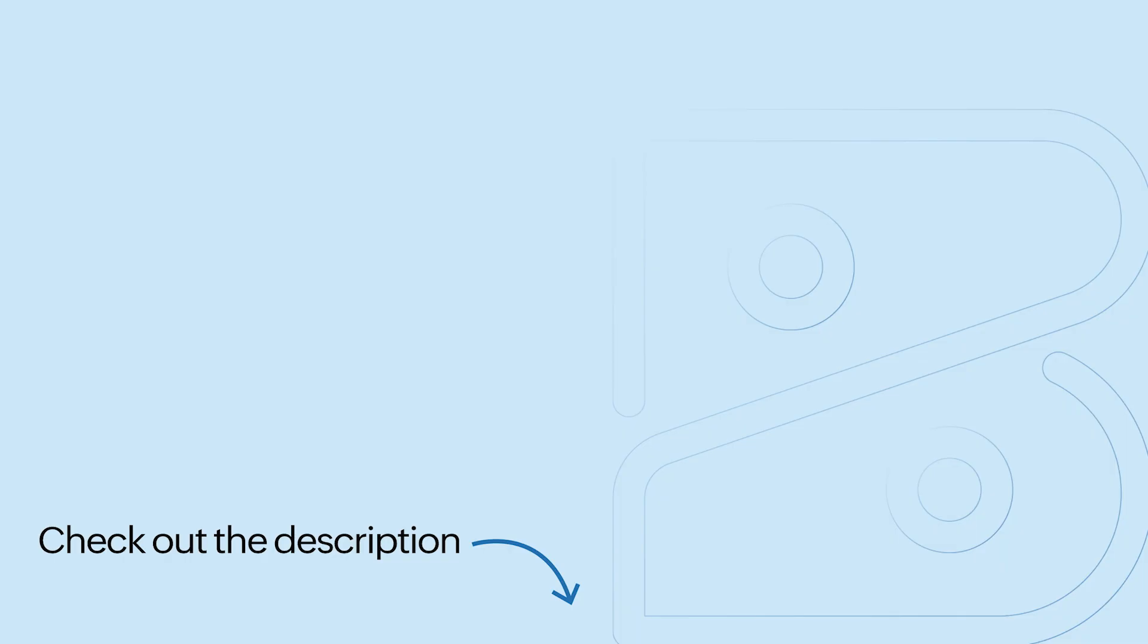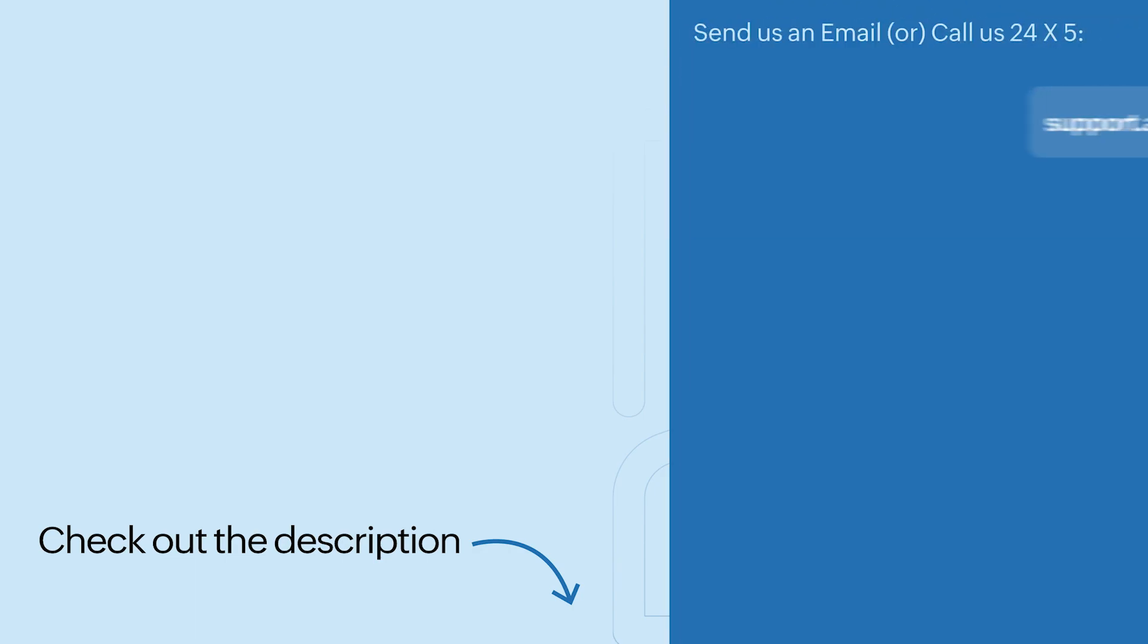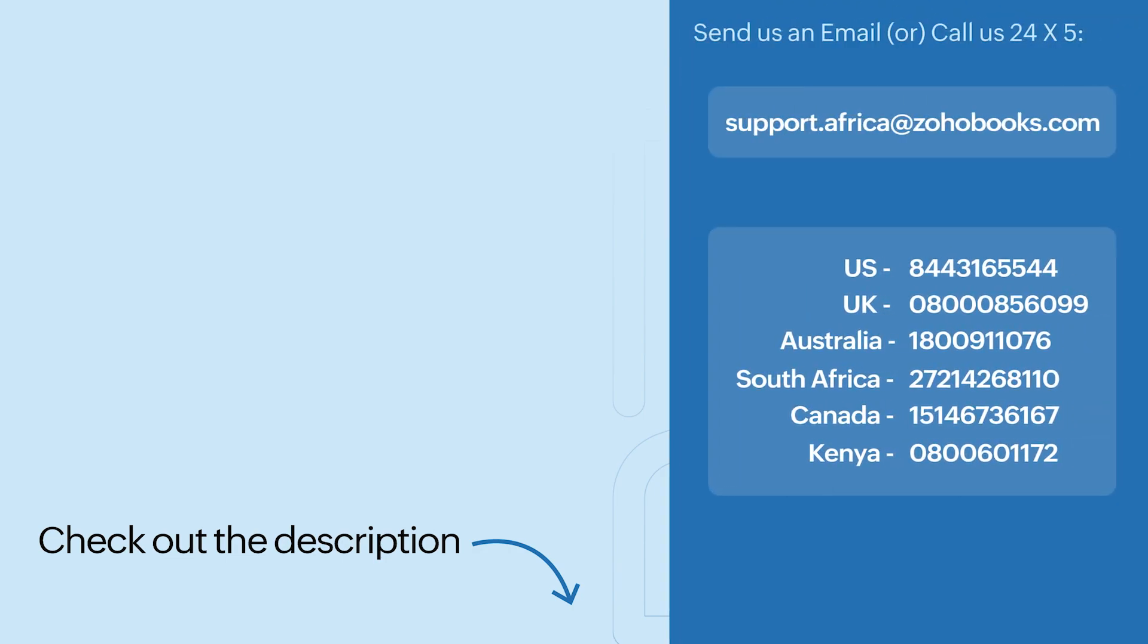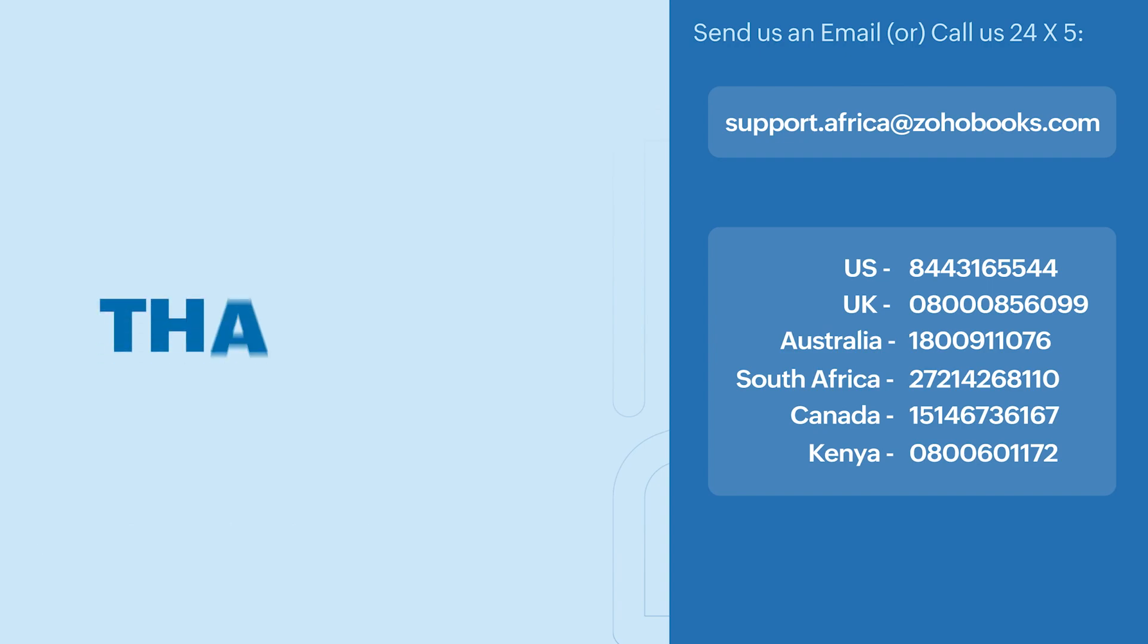In the description below, we've added a link to access a 14-day trial where you can access all the features for free during the trial period, so make sure to check that out. We have also added a link of our help documentation where you can get a better understanding of all our features. That's it for now folks, have a great day. Thank you.